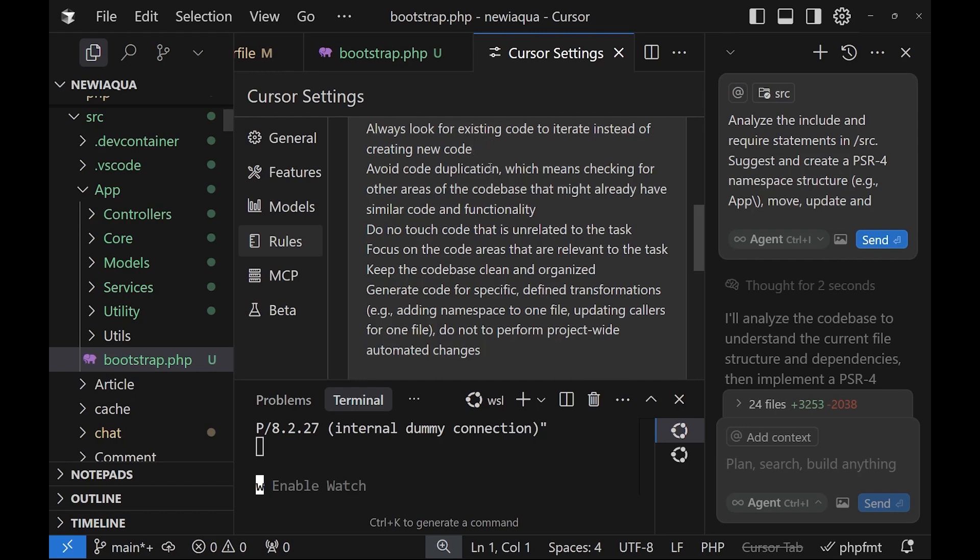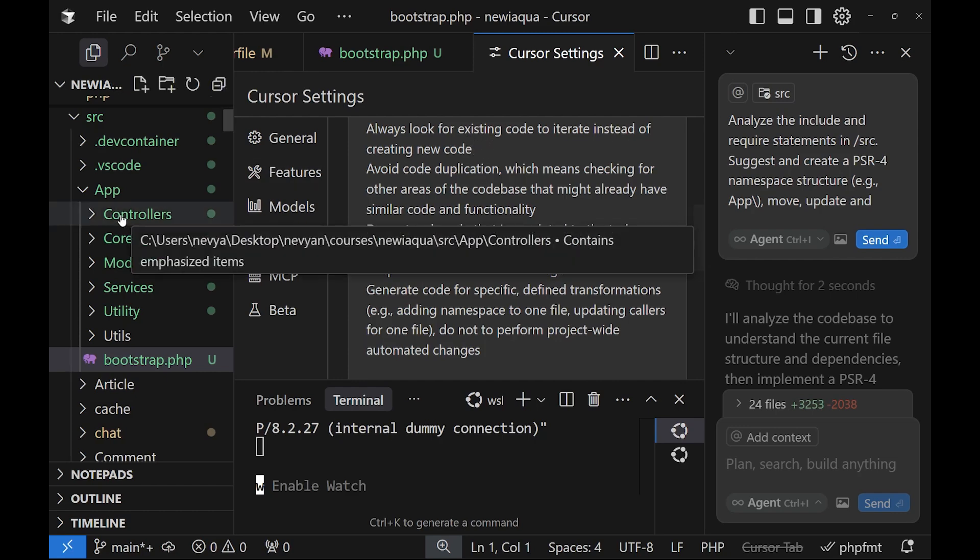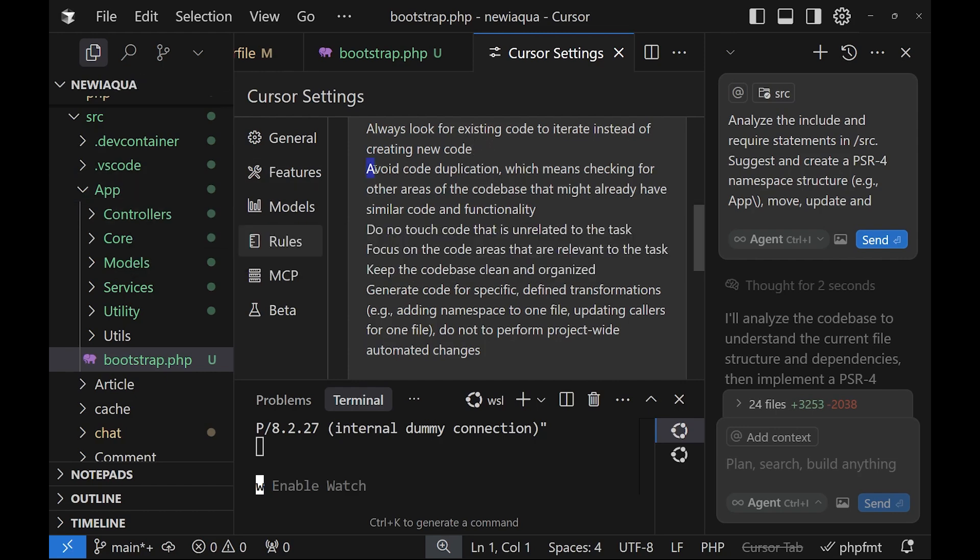Which is related to the next one, which is avoid code duplication, which means checking for other areas of the codebase that might already have similar code and functionality. Then we have don't touch the code that is unrelated to the task. Focus on the code areas that are relevant to the task. Keep the codebase clean and organized.